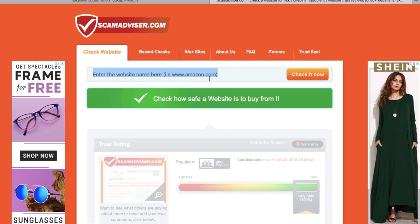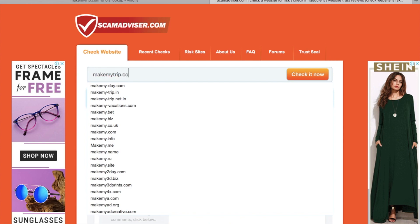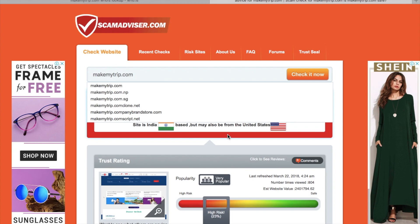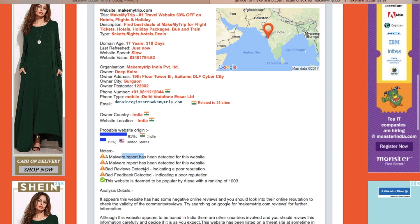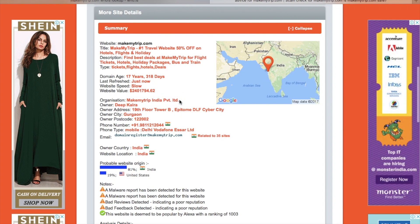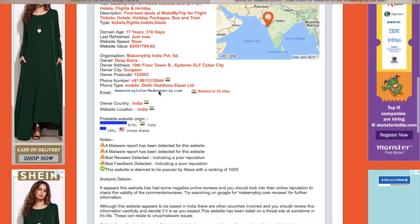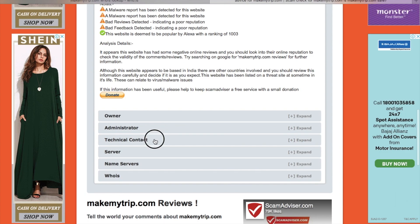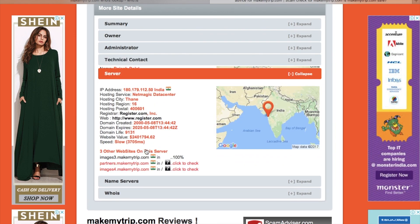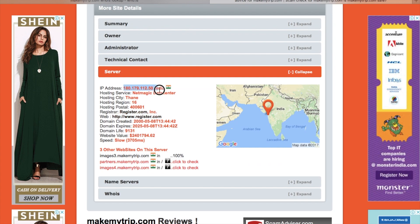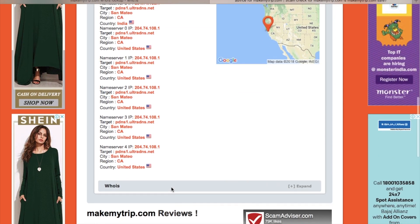Similarly, we can go to ScamAdvisor.com and enter any domain. It will also check the reputation level of the website and show you if any malware is detected. The information we get includes the organization name, the name of the owner, the address, the pin code, the mobile number, and the registered email address. It also shows the technical contact, which can be a different person, the server location, the IP address, and the domain name servers.